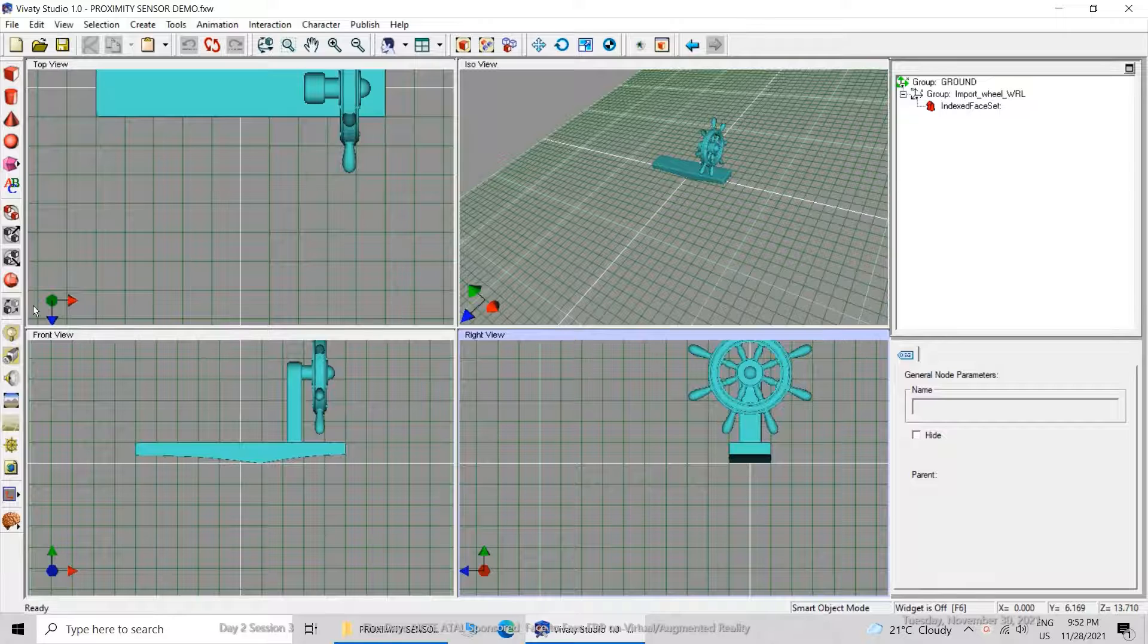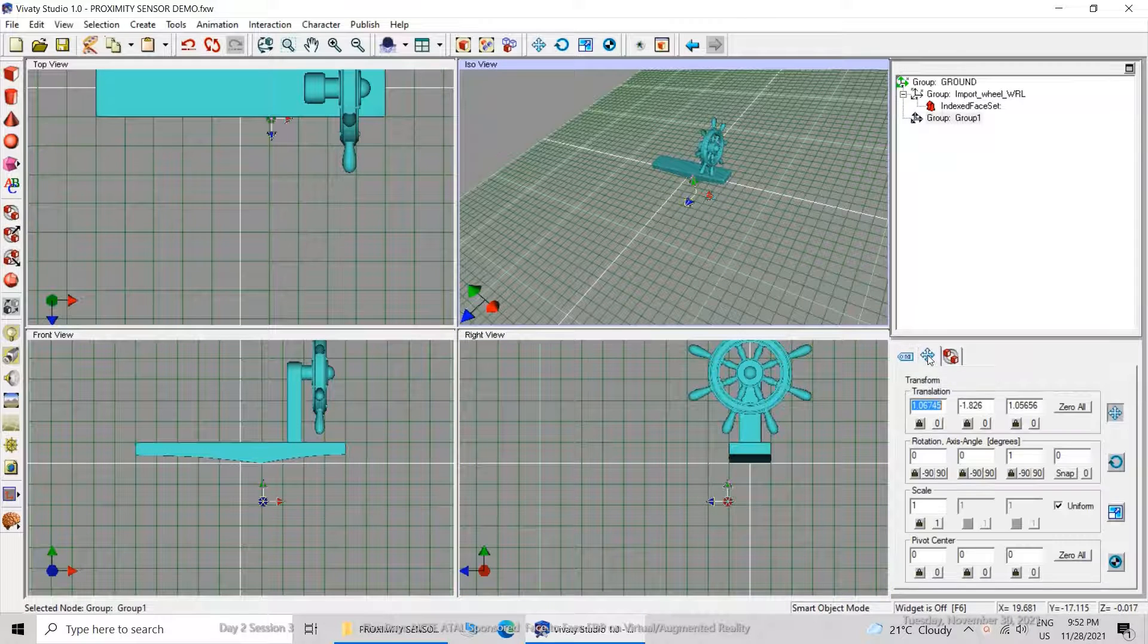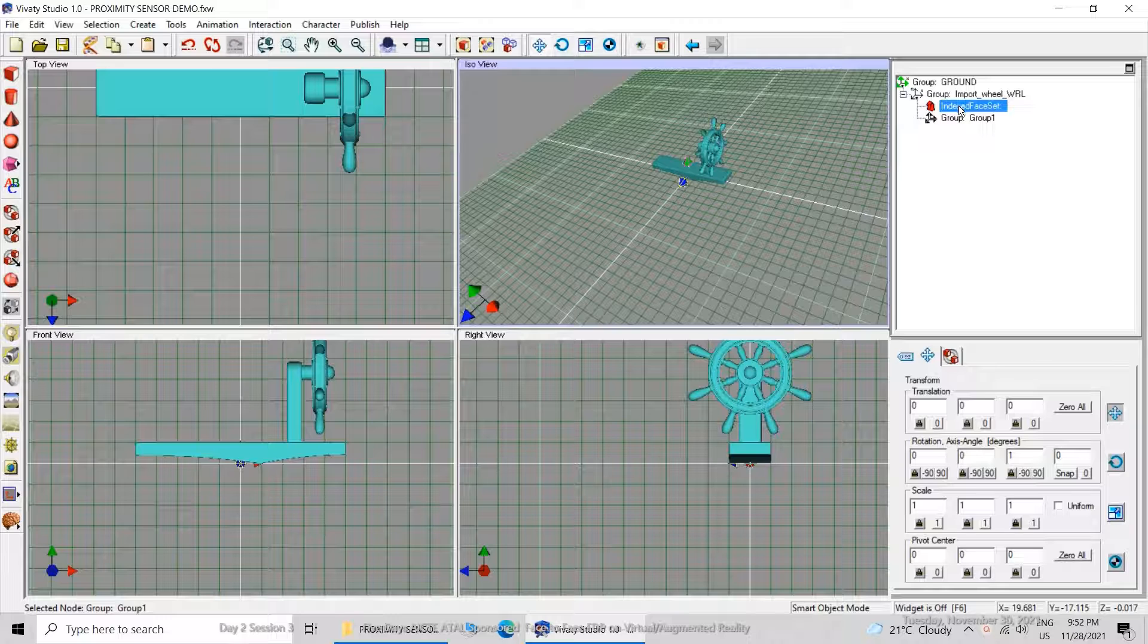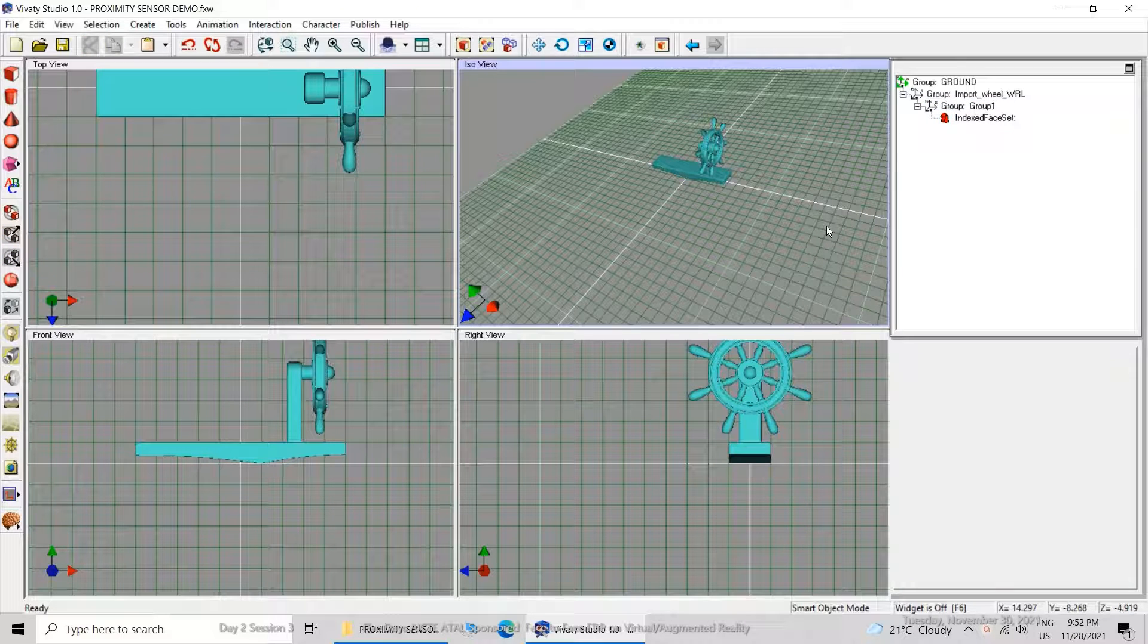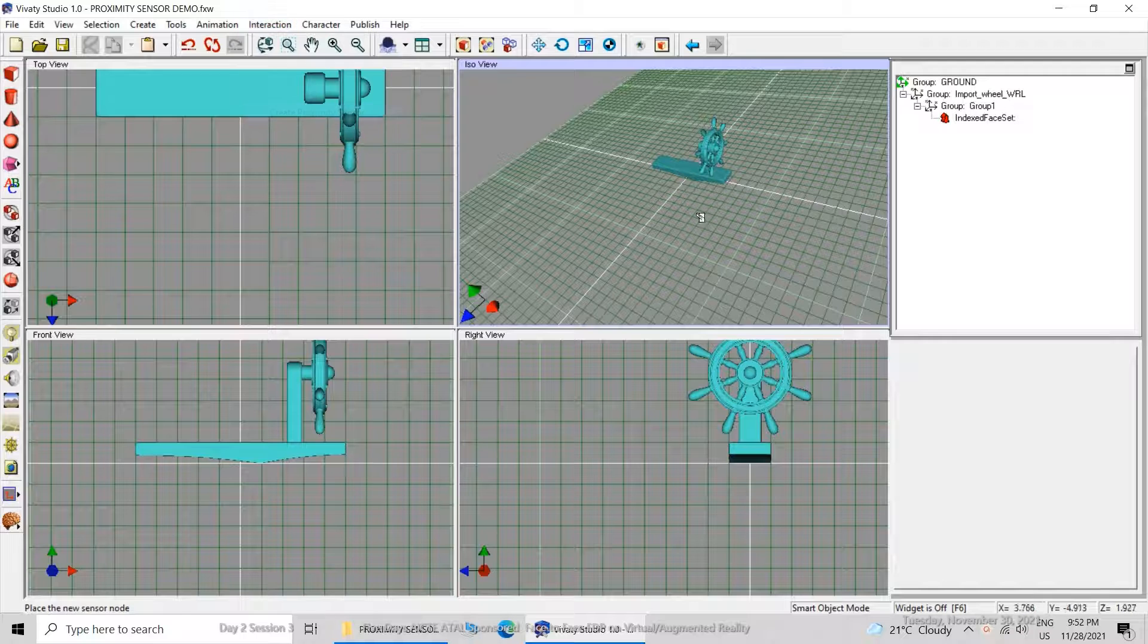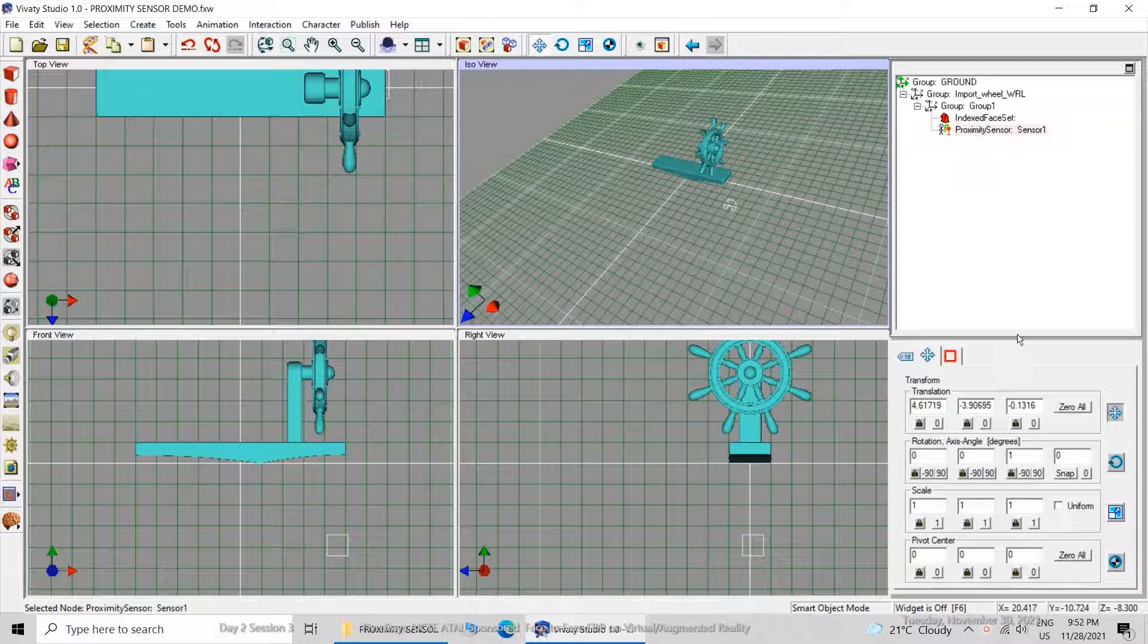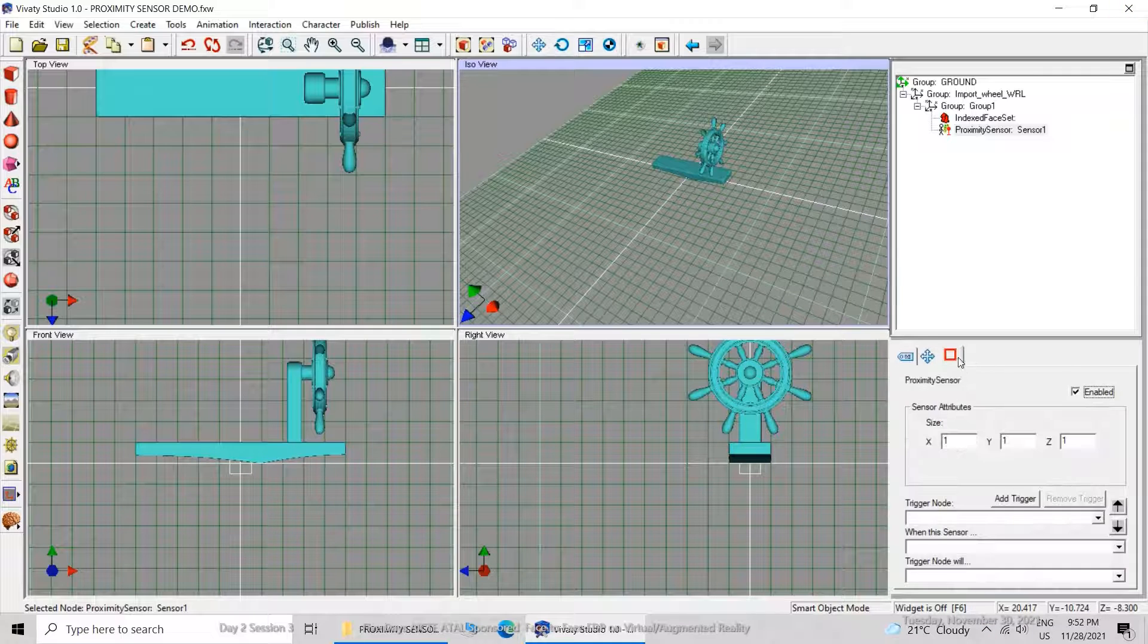We will open the scratch file now. It is not having any kind of logic. In the end I will tell you how to create the scratch file. Create the group and bring the index faced set under the group, and then in the interaction go to the proximity sensor. Bring that proximity sensor to absolute zero zero zero, first of all bring it below index face set.